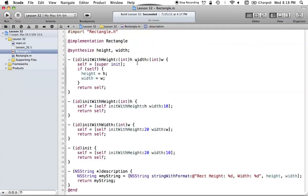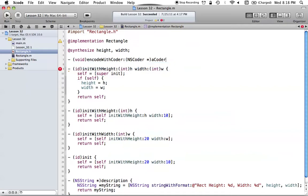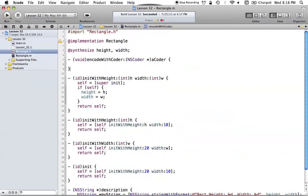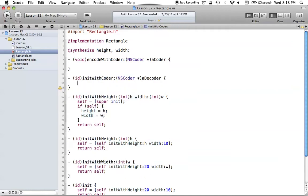Once you've done that, we have to comply with the NSCoding protocol. The first method we want to work with is encodeWithCoder, and the second is initWithCoder. Of course, we want to actually fill out what these methods are going to do. The first one, encodeWithCoder, is what happens any time you go to save this object into NSData — it's what's going to happen when you go to encode this object.